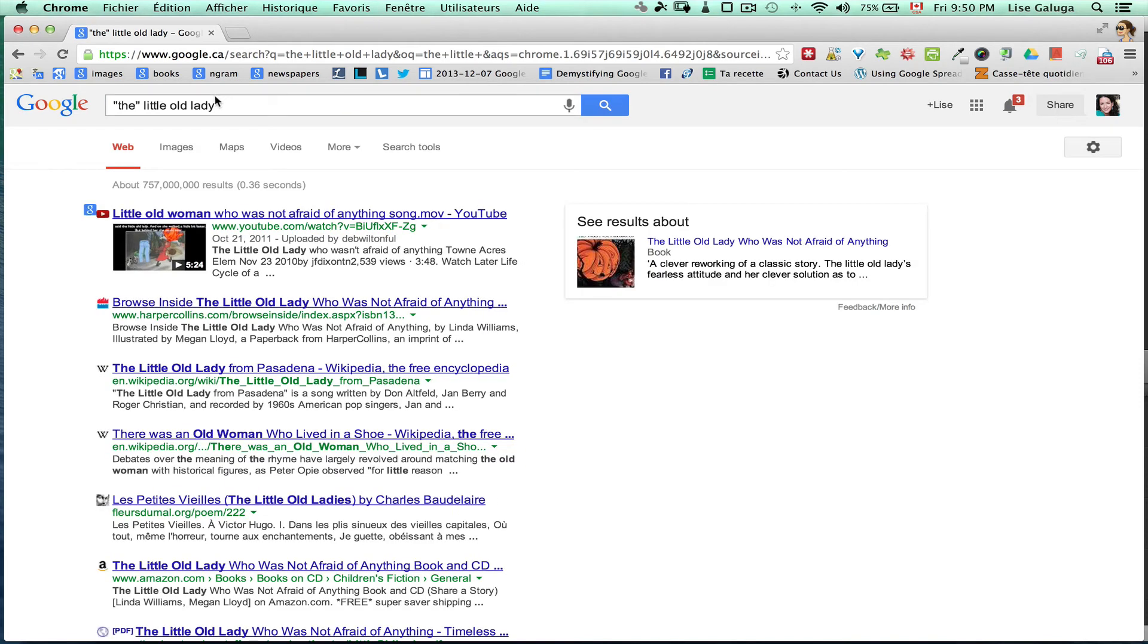An easier way to have Google consider all of the words that I type into the Omnibox as part of the search results is to use the verbatim search tool, which is my next tip.